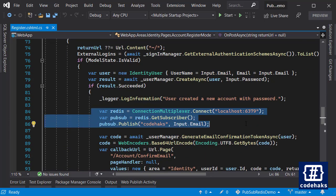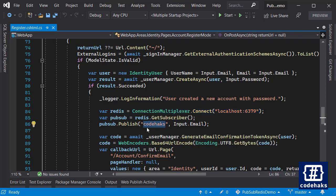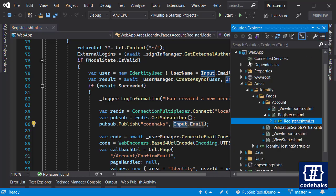I'm connecting to Redis and getting a pub/sub connection and publish a message to this channel. And I'm going only to send the email address here.